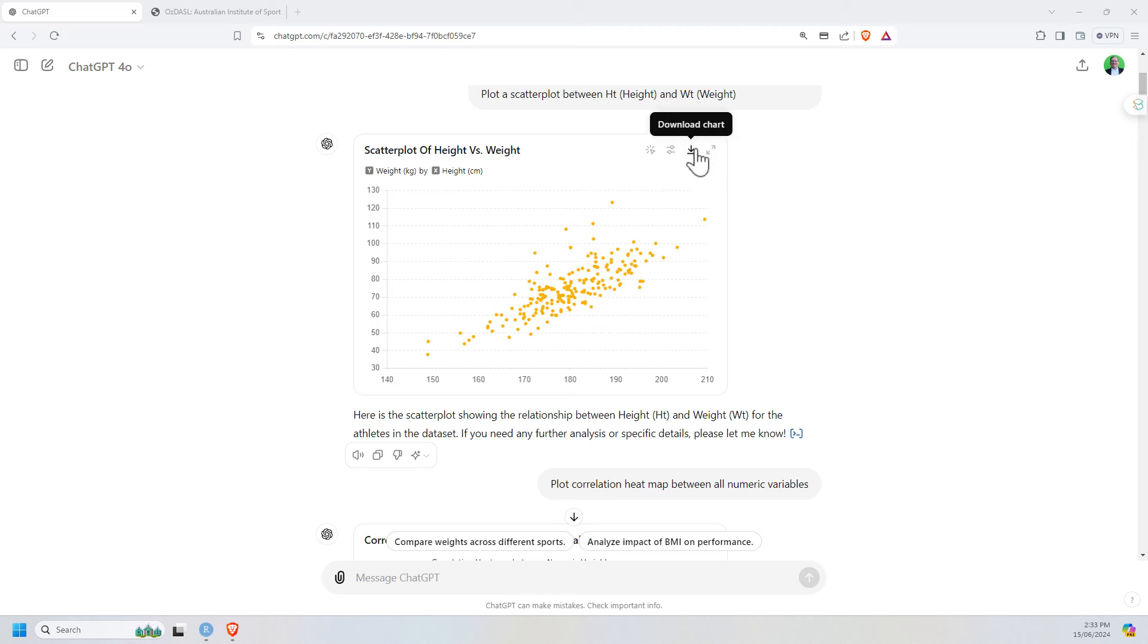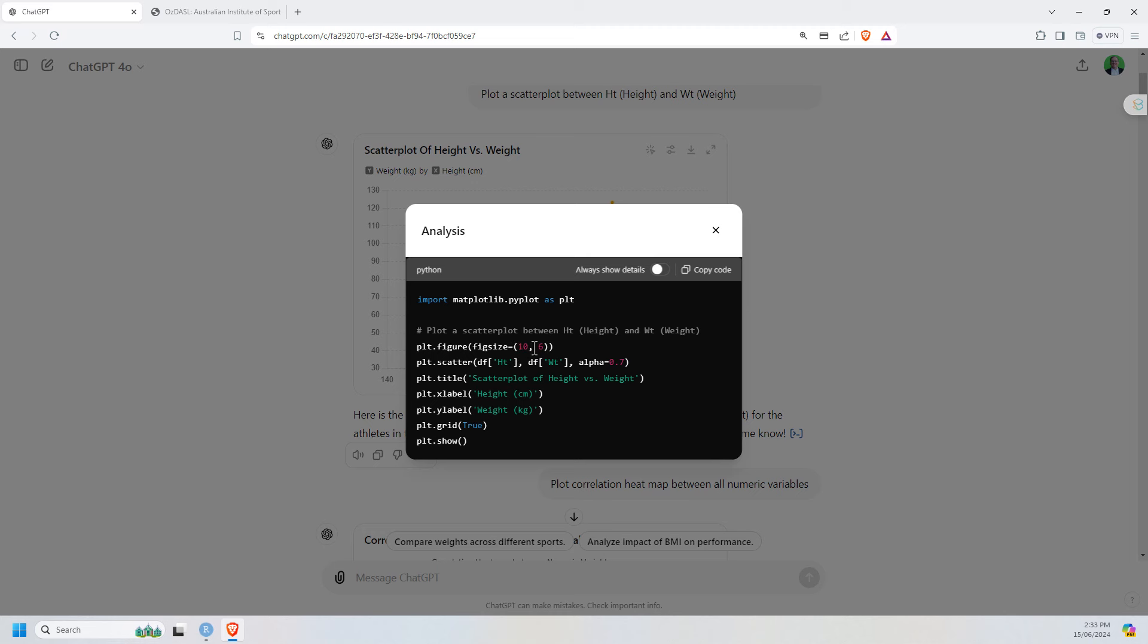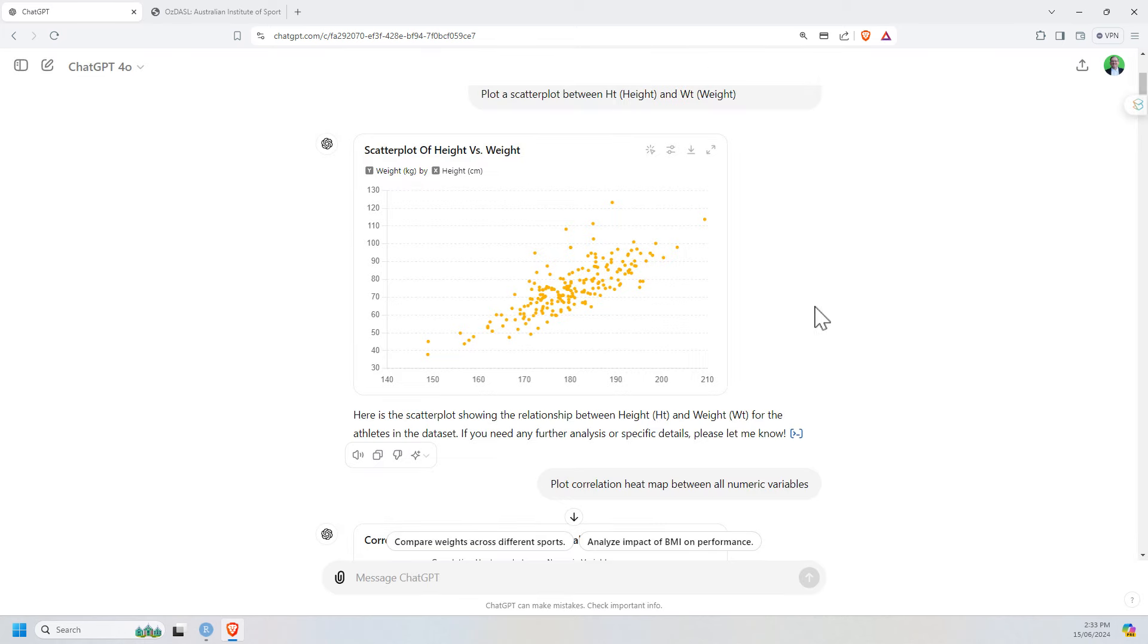We can also, a little blue arrow here at the end of the statement, click on that for view analysis and it will show us the code. We can also select always show details to always see the code. We can also copy the code. All the code is done in Python. So scatterplot came out exactly how we asked for it. And we can see it's a positive relationship between height and weight, as we might expect.